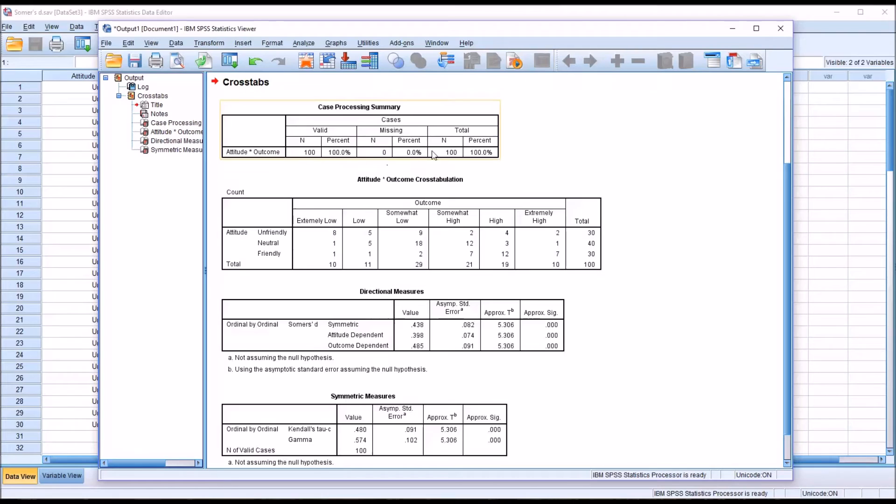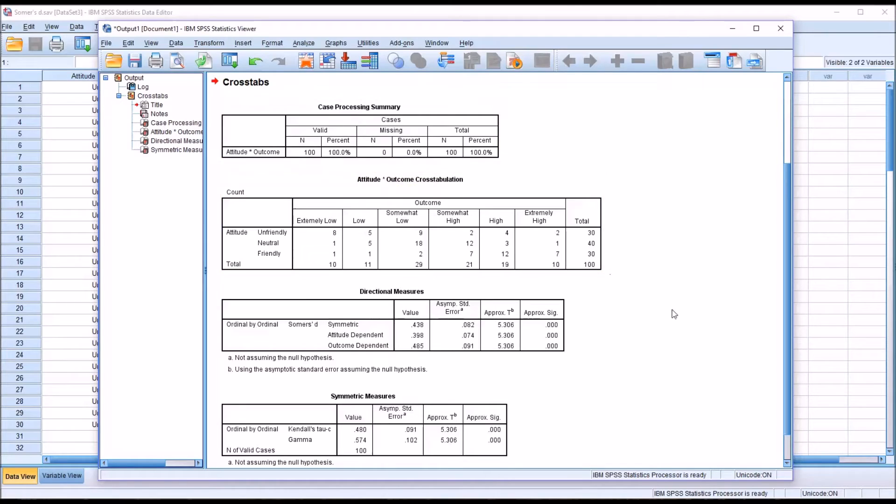And you can see we have no missing values up here in the case processing summary. Our total number of observations is 100.